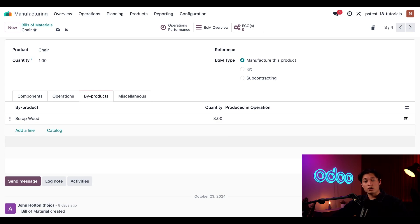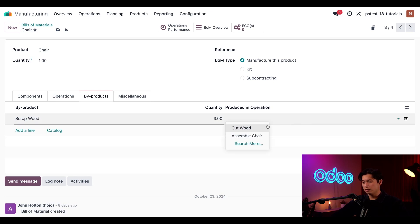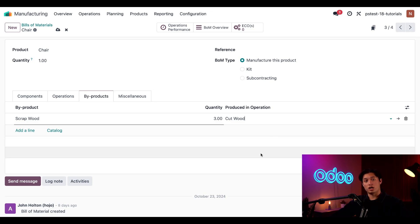Finally, we have the produced in operation field. Here we can specify during which operation the product is created. Our scrap wood is produced while cutting the wood for our chair, so I'm going to select our cut wood operation for the produced in operation field. That's all we need to worry about for our BOM.